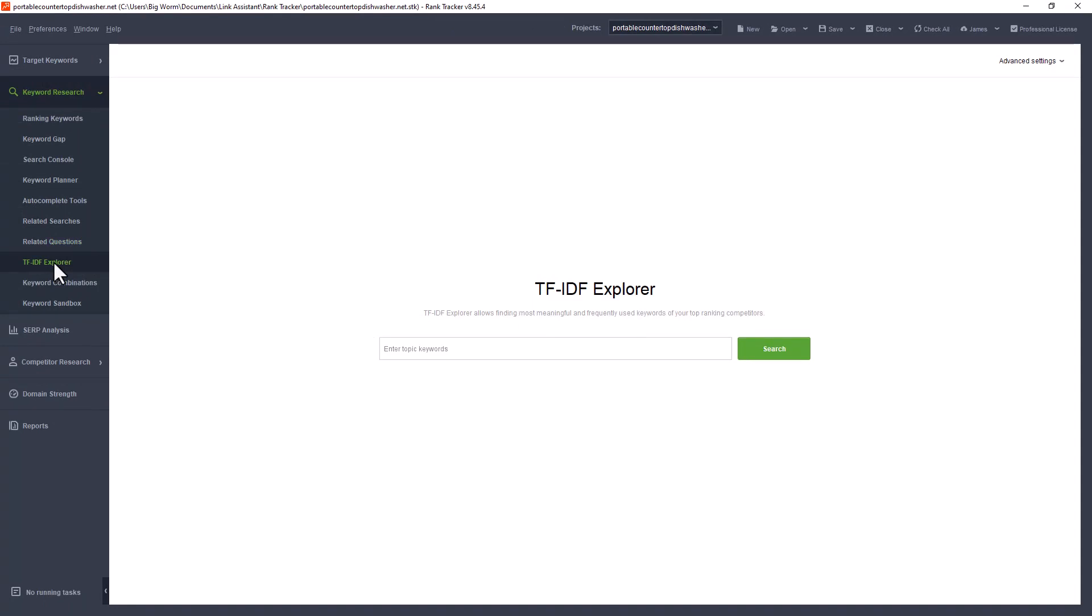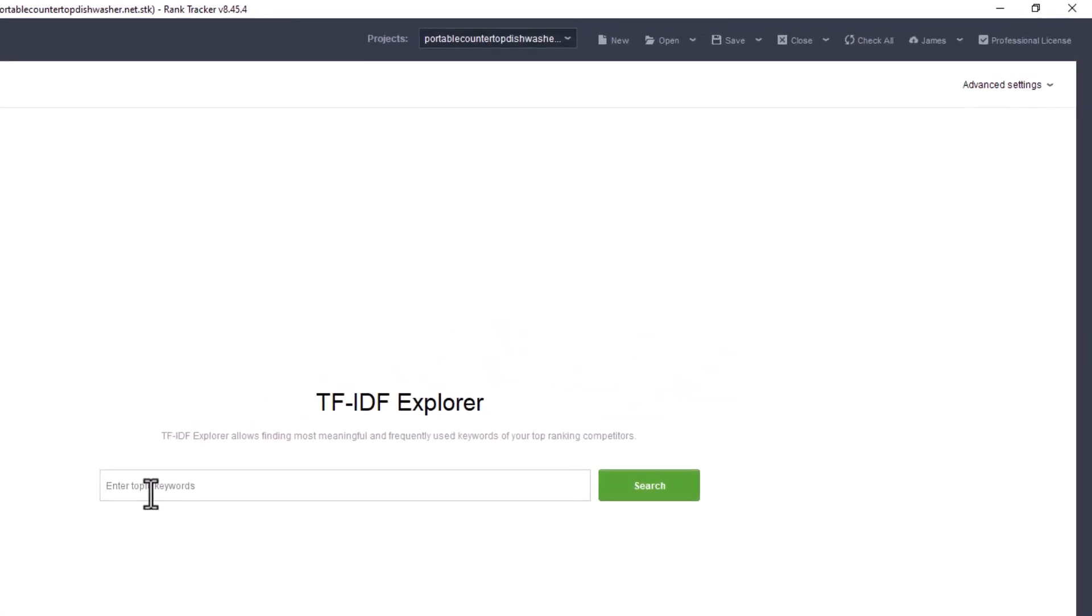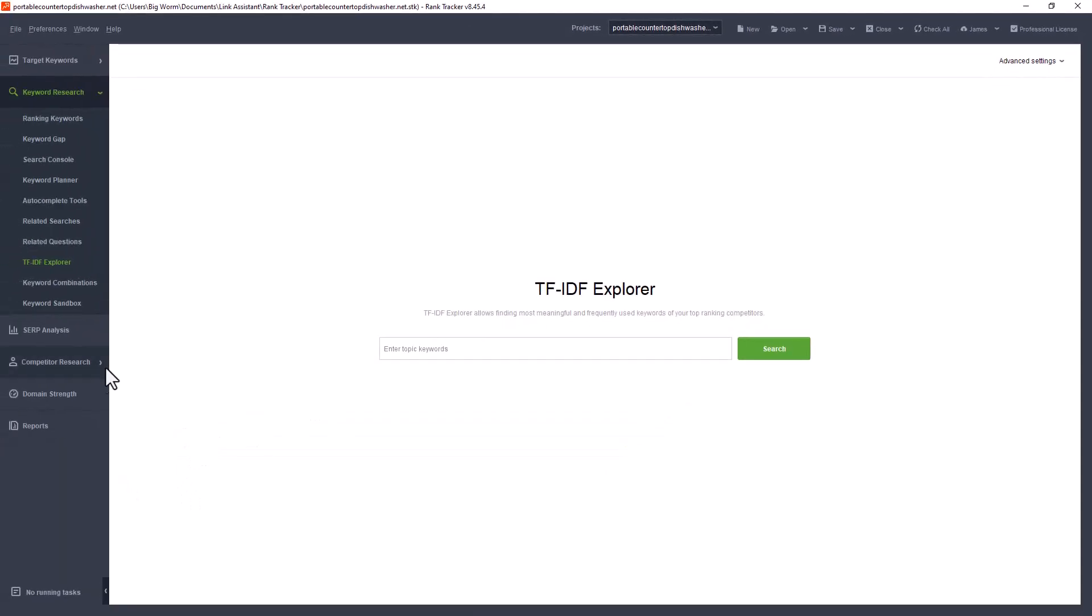TF-IDF Explorer is term frequency inverse document frequency. I hope I got it right, you can look it up. But basically I relate it to keyword gap. What it's going to do is you put in the topic keyword and it's going to pull up that keyword that your competitors are also using and how many times they're using it throughout their article. That's a good metric or a measure of what you should be doing in your article. For instance, if countertop dishwasher comes up four times in an article, you should have at least four times and it helps you with keeping you on target as far as keyword stuffing. I use it just as a last check before I go public with an article.